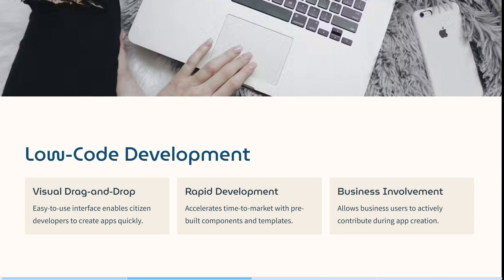It is low-code development, so if you're not a coder, this is a fantastic tool for you to get started. It has a visual drag-and-drop interface, which enables citizen developers to create apps quickly. You can also accelerate time to market with pre-built components and templates. It also allows business users to actively contribute during app creation because it's been developed in a language they understand.